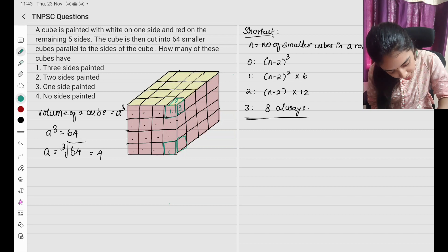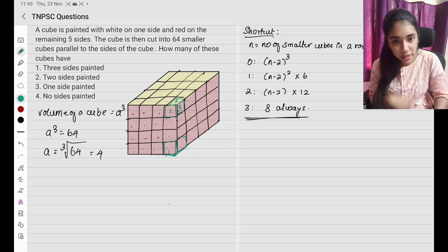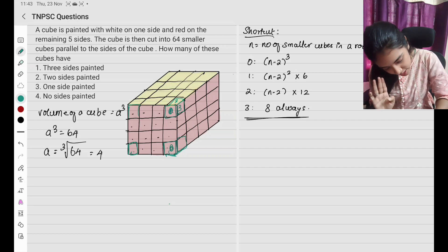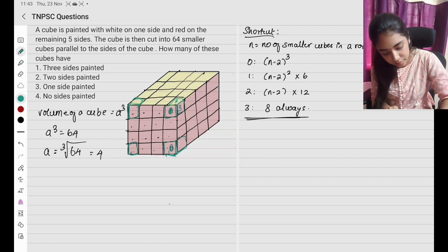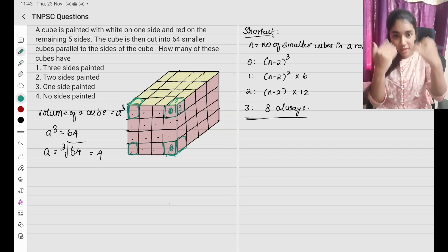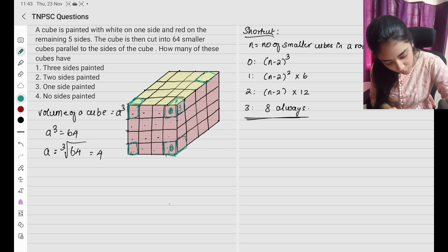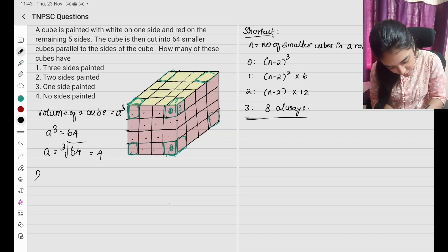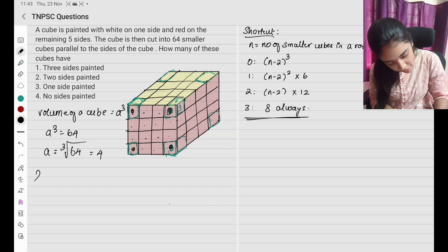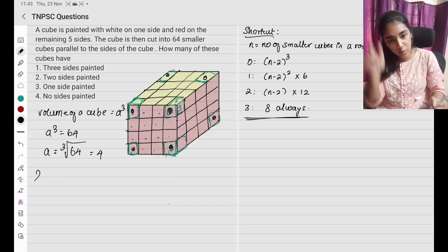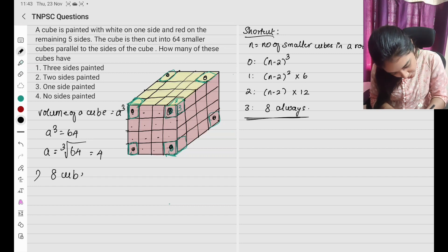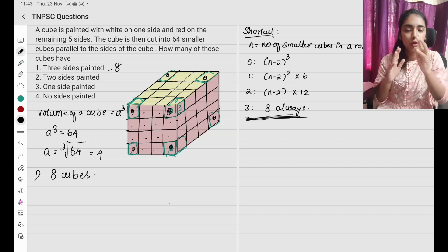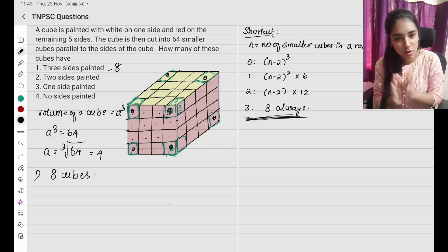Similarly, cube number 2, cube number 3, and cube number 4 are also corner cubes with 3 sides painted. On the other side, we also get cube numbers 5, 6, 7 and 8 at the bottom corners. So totally 8 cubes have 3 sides painted. All 3 sides painted is always going to be 8.